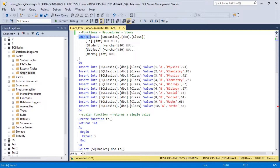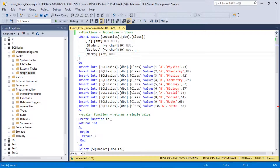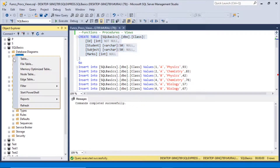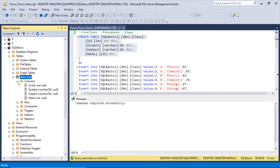Let us create a table: CREATE TABLE sqlbasics.dbo.class. The fields are: id as integer NOT NULL, student as varchar(50) null, subject as varchar(50) null, and marks as integer null. Execute this, then right-click Tables and refresh — the class table has been created with columns id, student, subject, and marks.